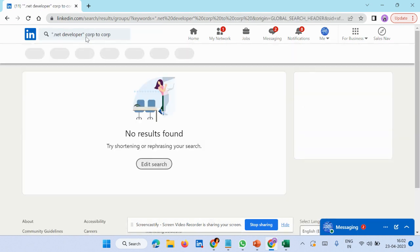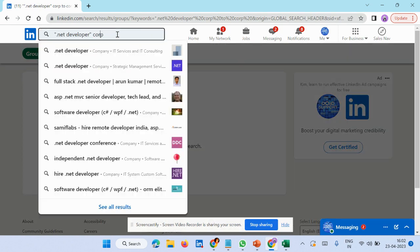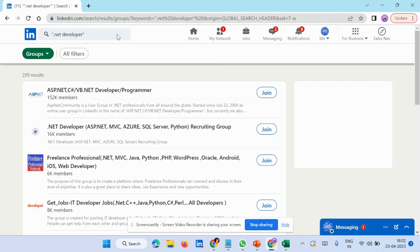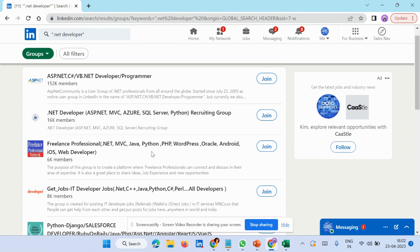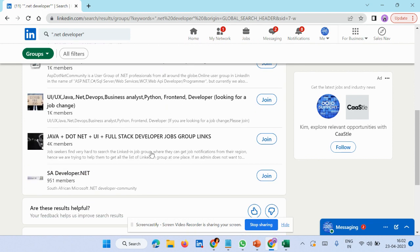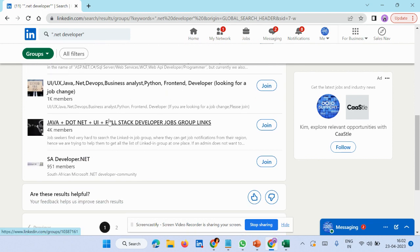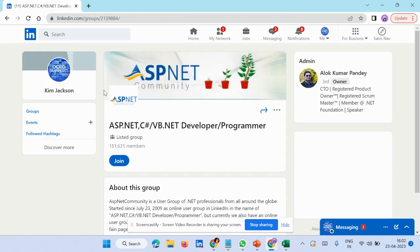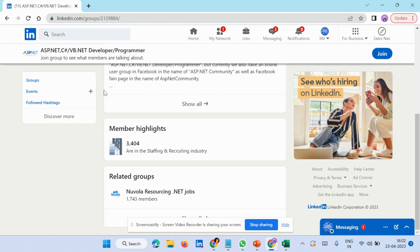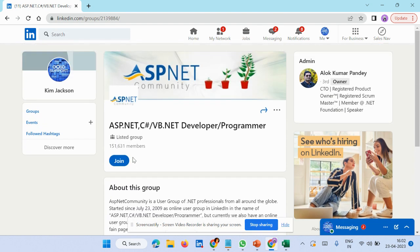If you want to share anything, just keep changing the keywords and you'll get so many things related to that. For dotnet, related groups are coming. When you join a group, it would take permission sometimes from the admin. Sometimes they'll allow you directly, and then you can share anything in this group.